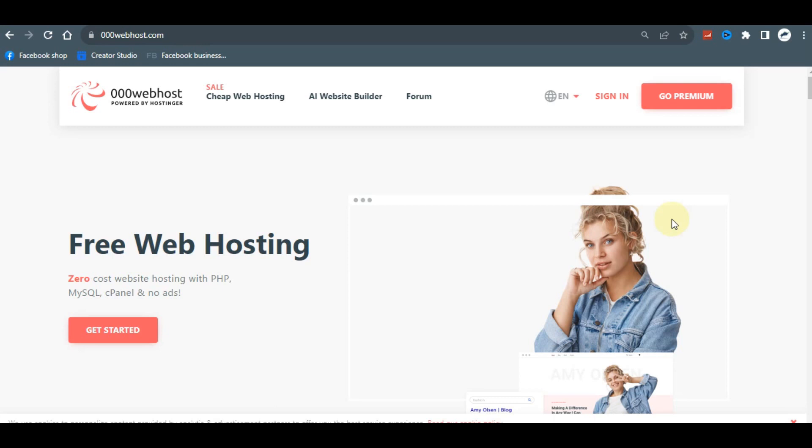Whether you want to build a real estate website, an e-commerce website, or whatever the website is, you can make use of WordPress, a hosting account, and a cPanel — this is the right platform for you. In this tutorial I'm going to teach you from scratch everything you need to do to ensure that you get a perfect website, so stick with me and let's dive right in.